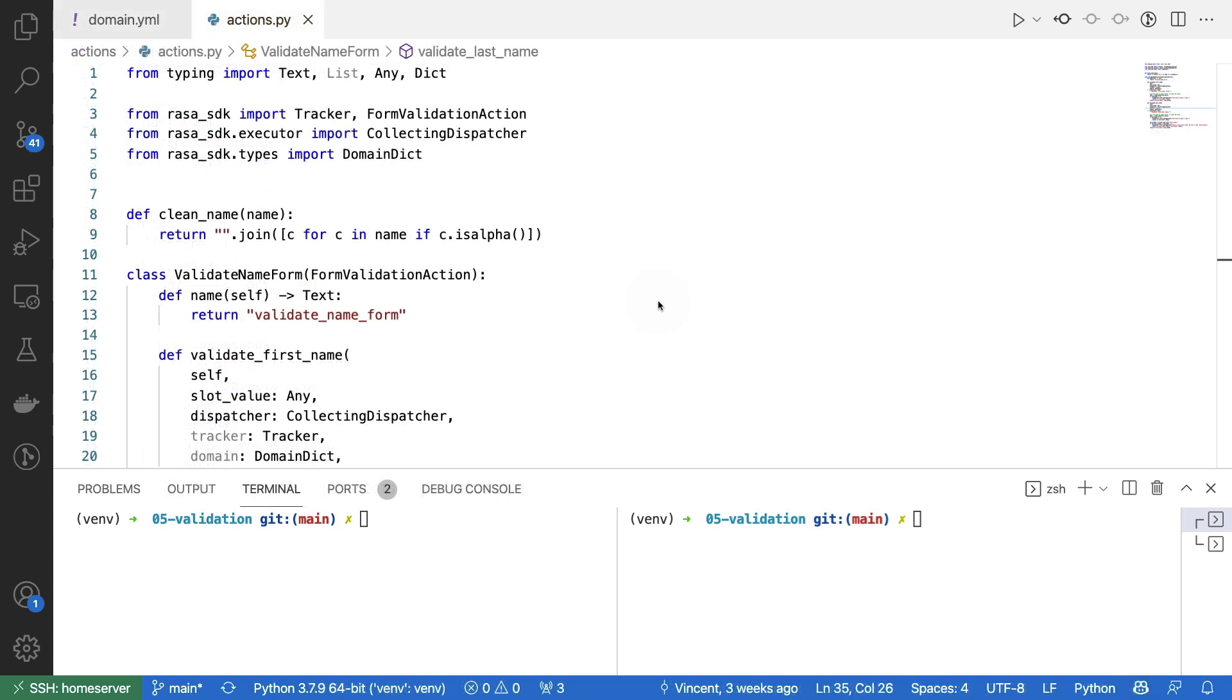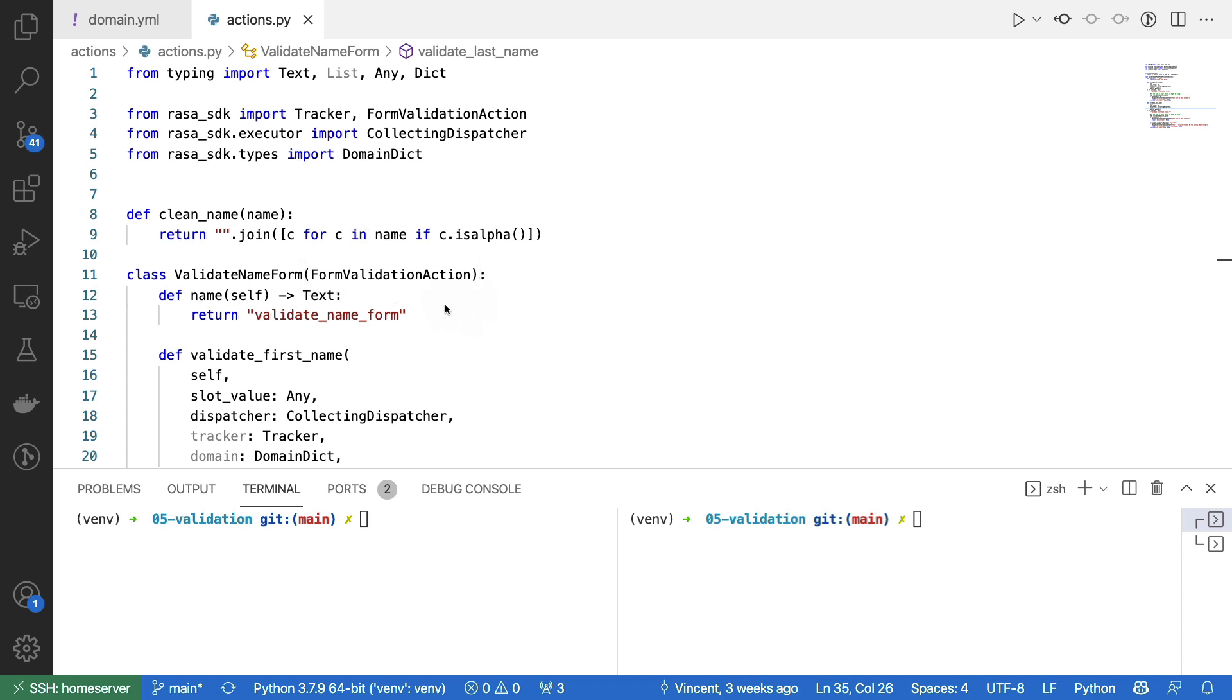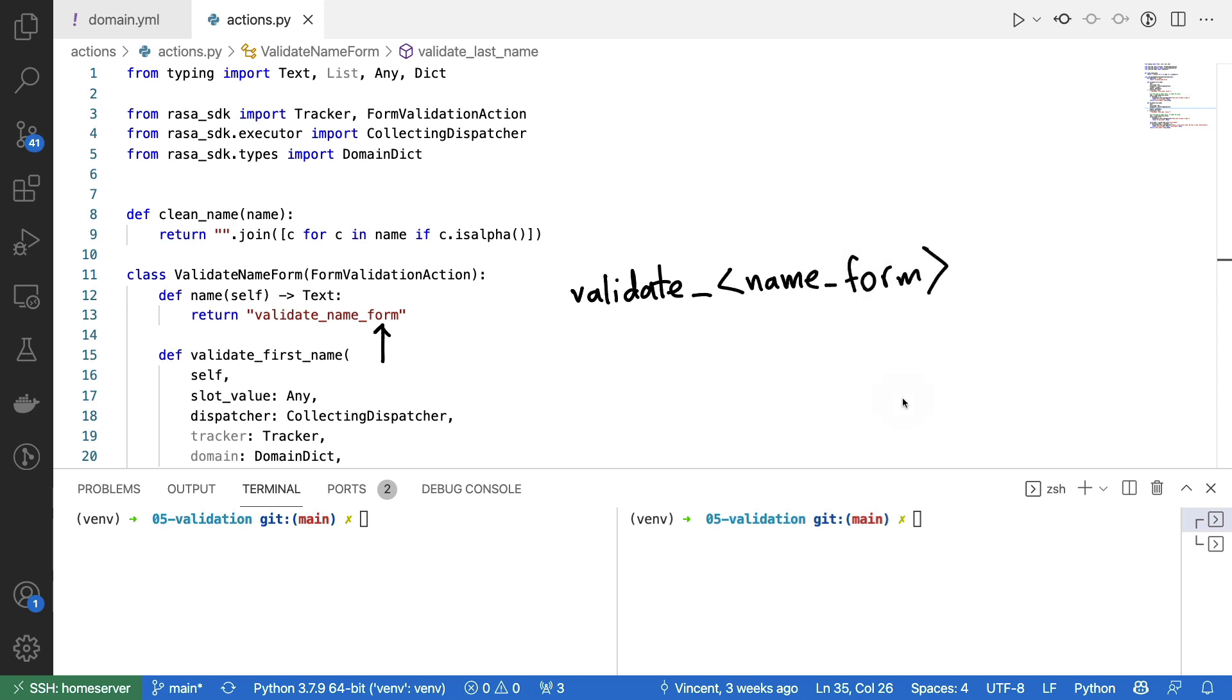In Rasa, if you want to validate data, then you can use custom actions for this. However, before we actually show you the code, it is good to observe just a couple of things. We are going to be validating the data for the form called name_form. And in particular, in that form, there are two slots that we are going to validate.